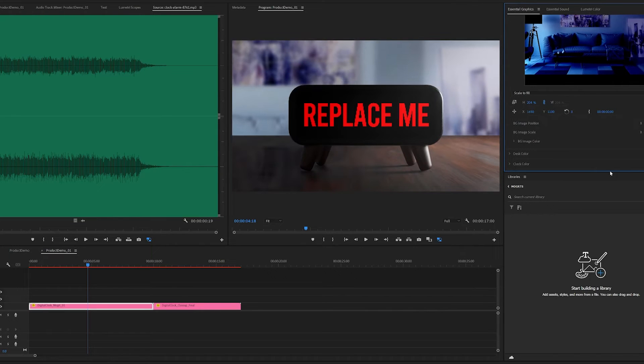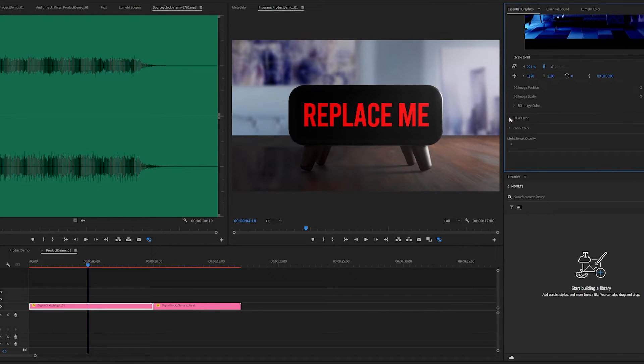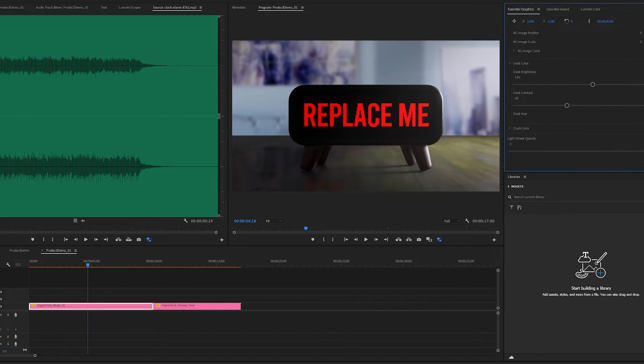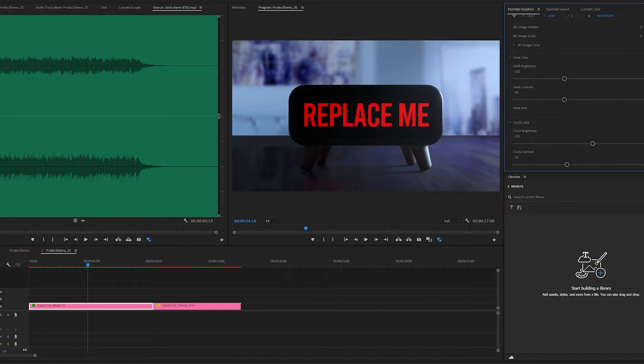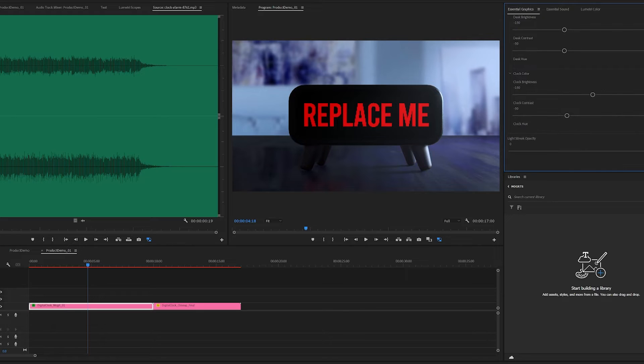Same for the desk. If you want, you could change the hue of the desk, the contrast and brightness of the desk. I usually just add the Lumetri Color on top of everything to change the overall color theme of the clip.